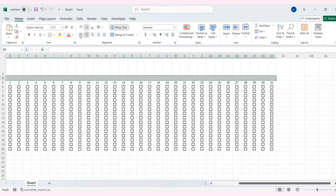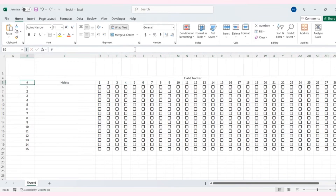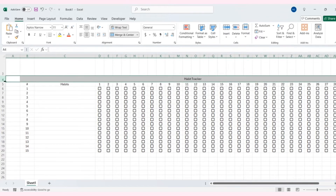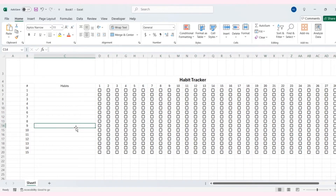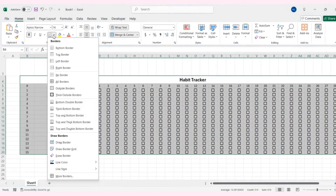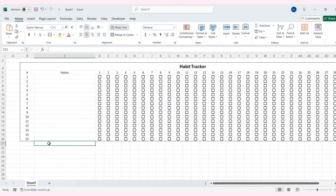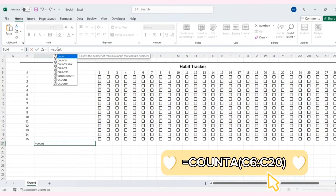Next, I'll merge the cells at the top to write "Habit Tracker". Increase the font size a bit and bold it. Now I'll create a cell to show the number of habits. Here I'm using the COUNTA function.